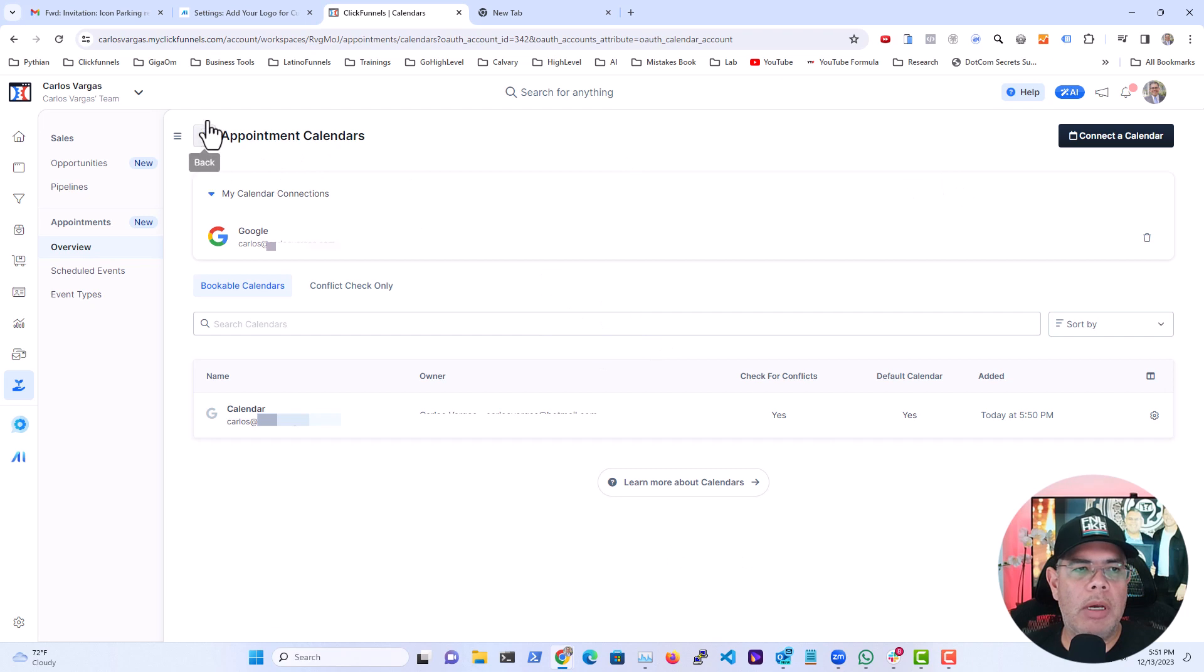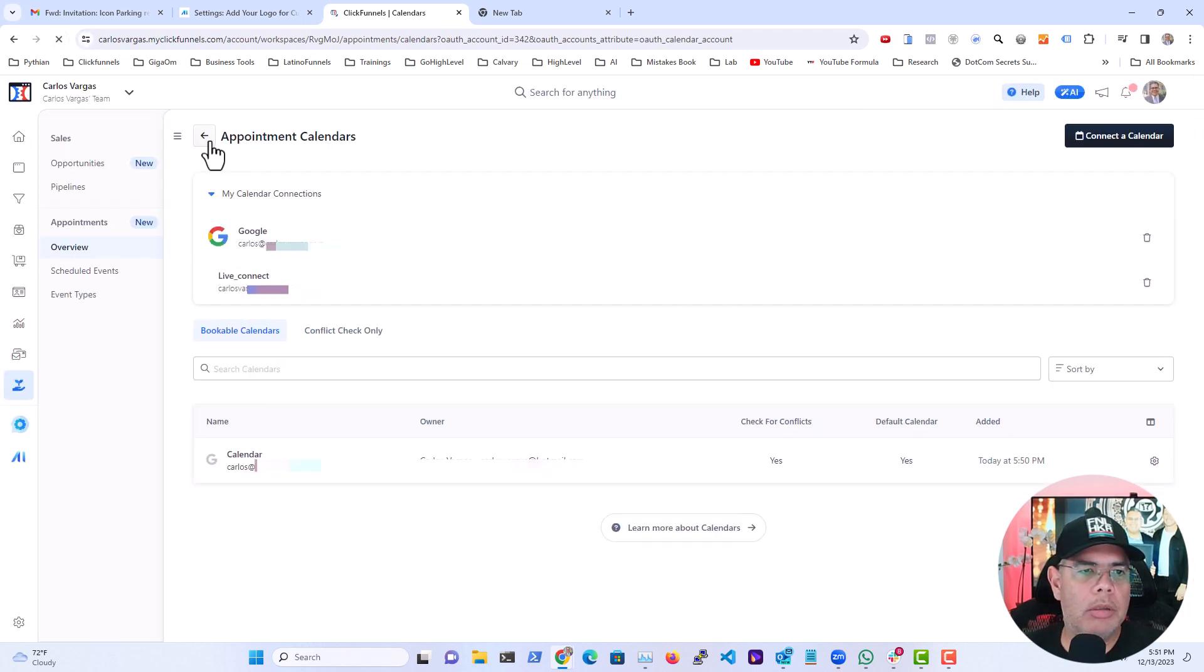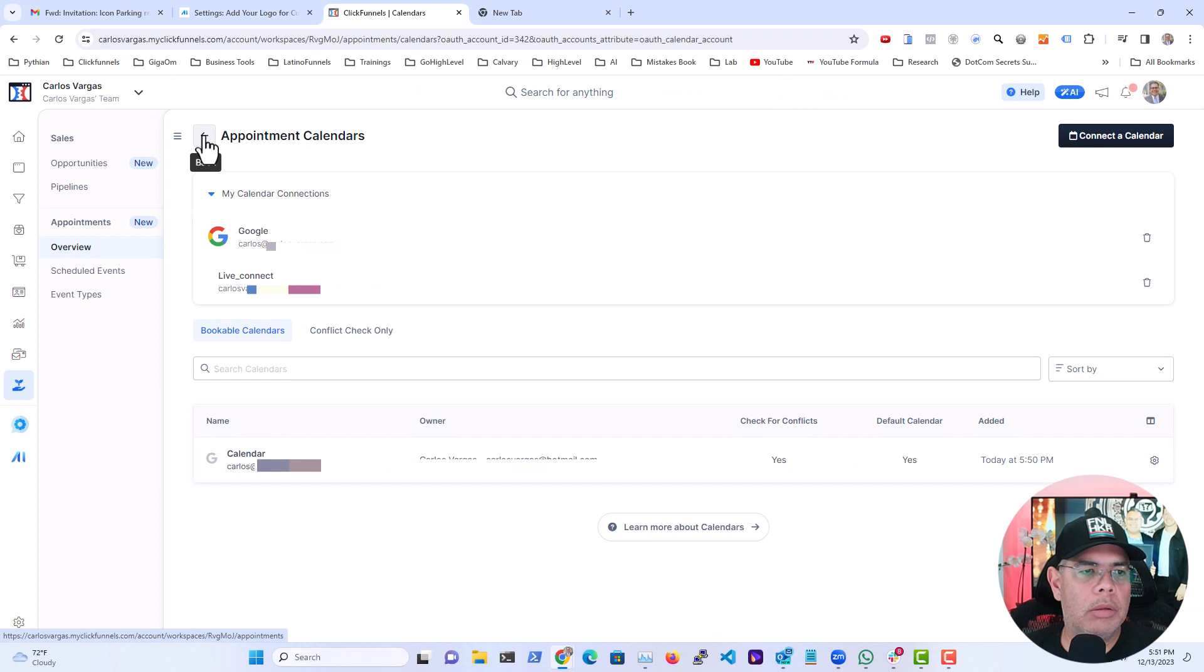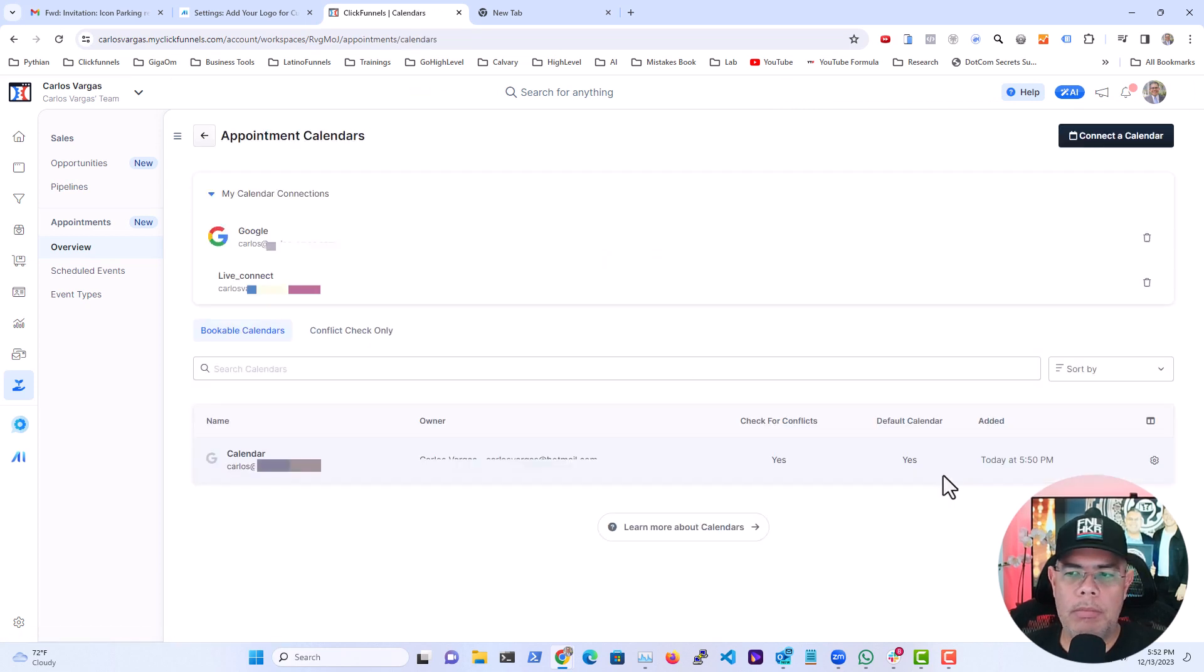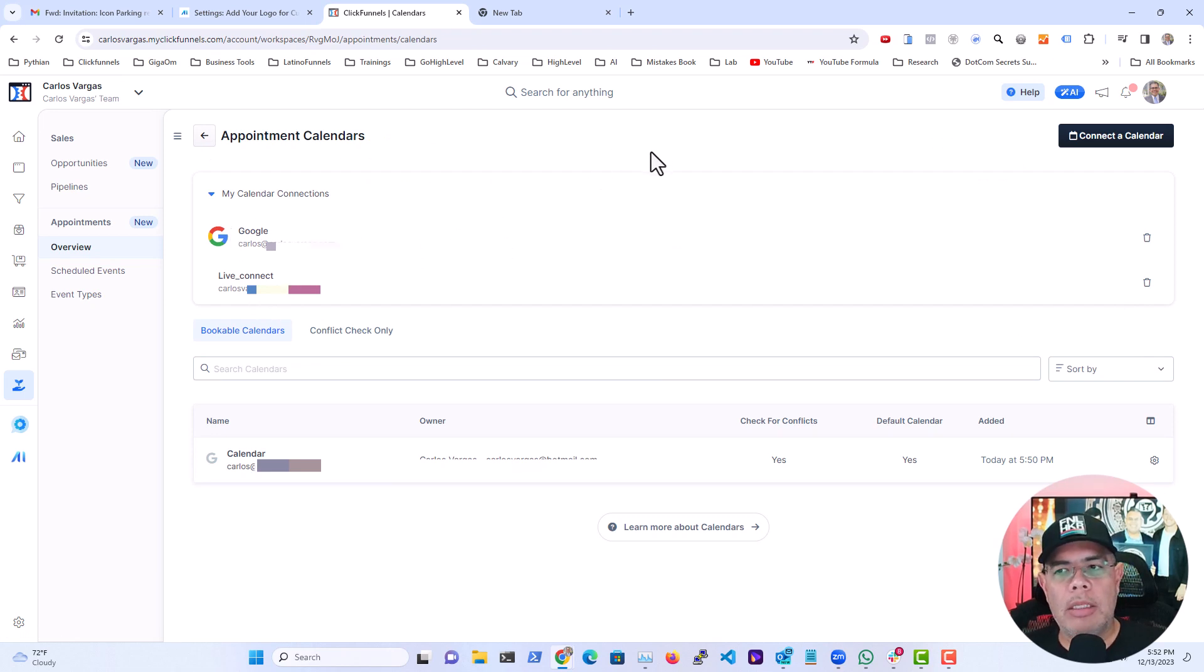So we should have now both of our calendars. Let me refresh here. There you have it. We have the live connect that is the Outlook and we had the Google. So now we have our calendars connected.